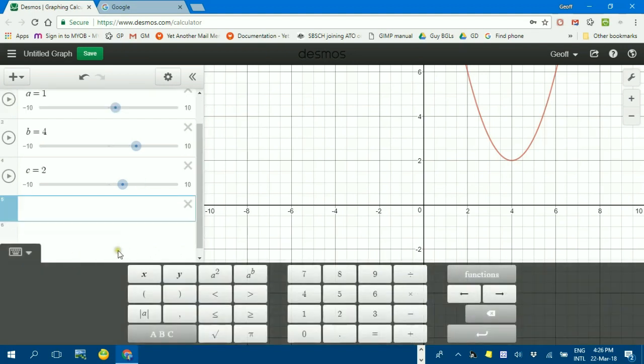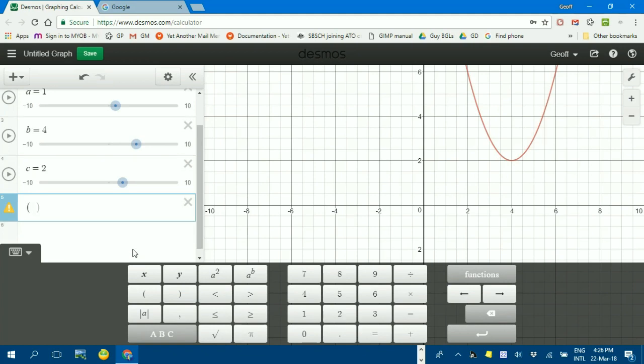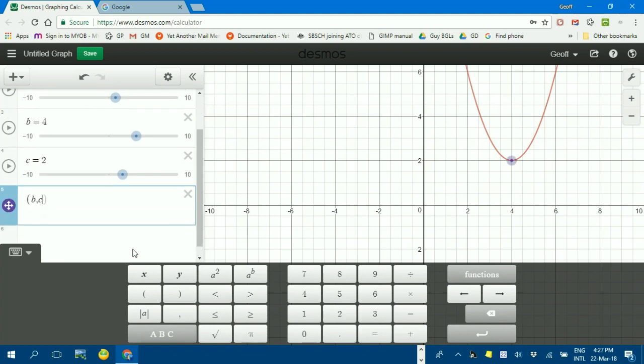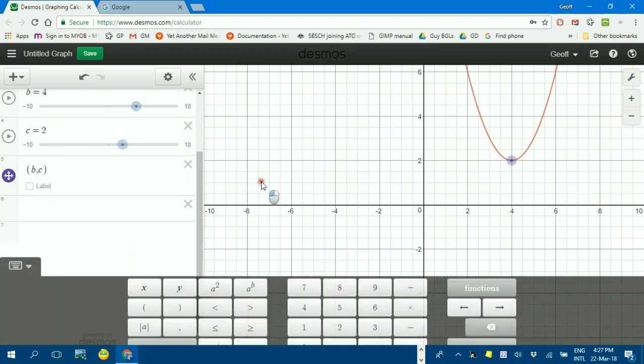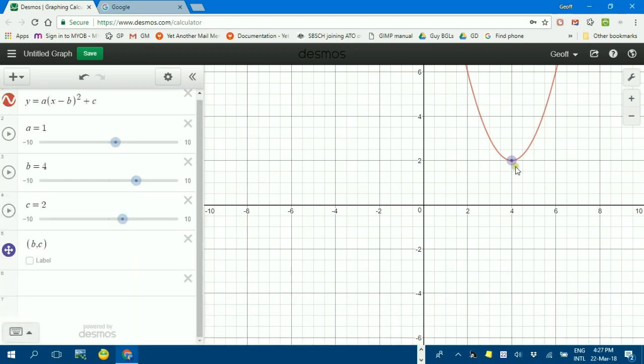Now, you can also plot points just by typing shift bracket, and the turning point should be b comma c. Press enter. And then there's a turning point over here. You can see the turning point.